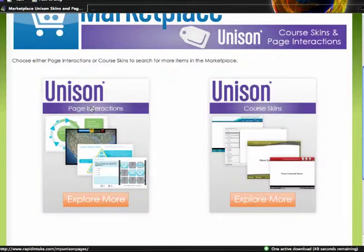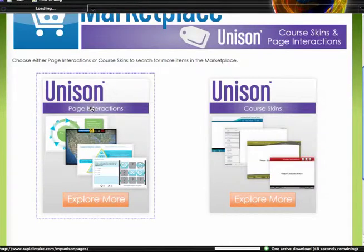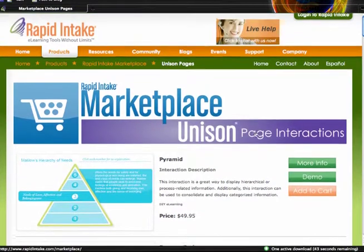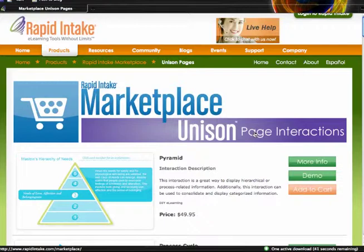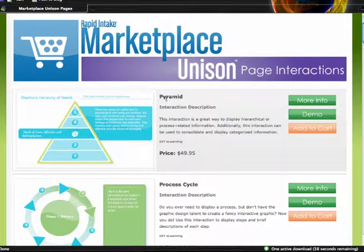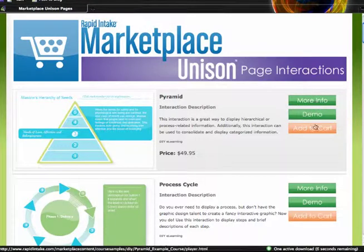I'm going to go ahead and select Page Interactions. When I select page interactions it now takes me to the Unison page interactions. All of these page interactions will work with Unison, so if you are a Unison user then this is the place you want to be. Within these page interactions I can choose from different types of interactions. I have three different options: more info, demo, and add to cart.